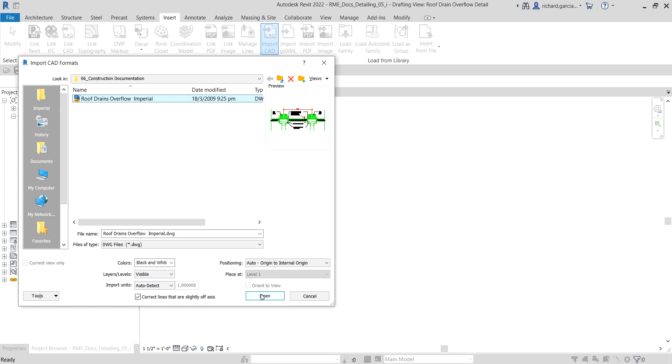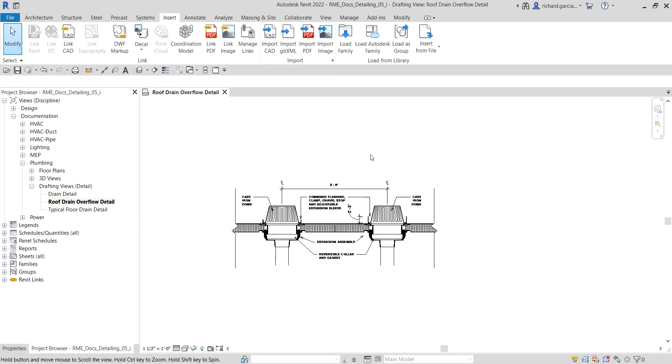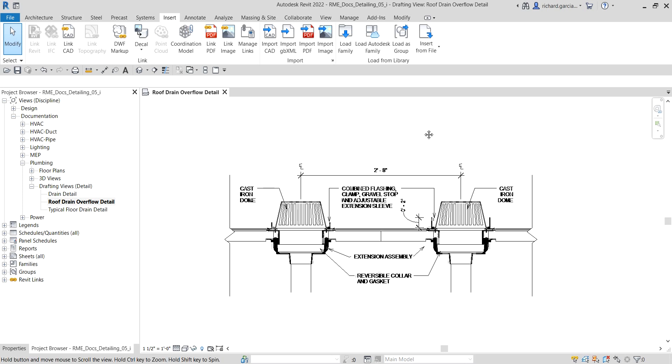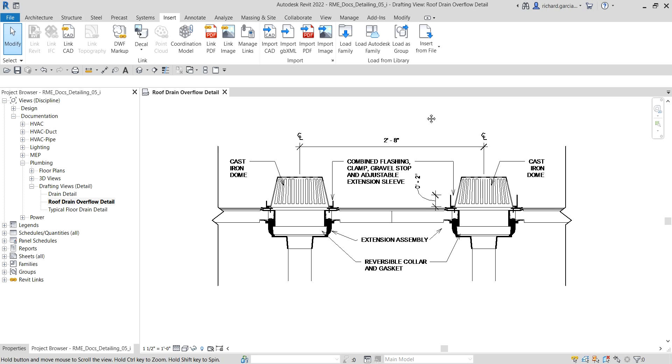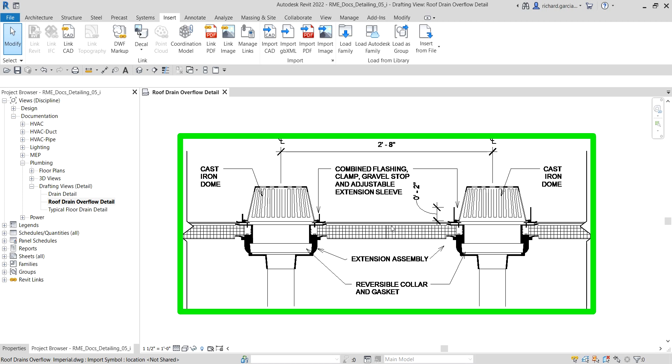There you go. So this video is very quick. That's how you import your AutoCAD drawing. Instead of redoing it here in Revit by copying your CAD drawing, why not just import it?